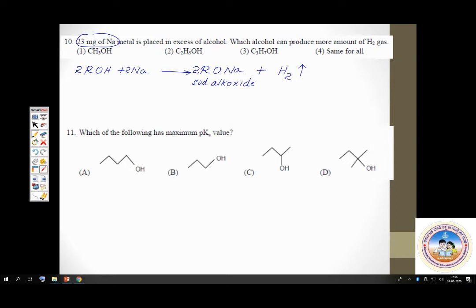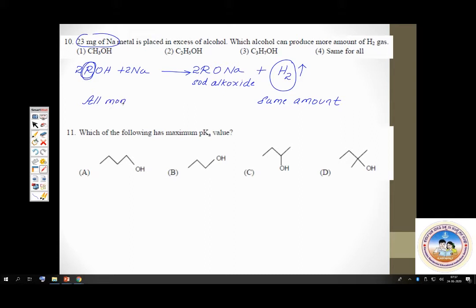Whatever the nature of the R group is — methyl, ethyl, propyl — it always gives the same amount of hydrogen. Because whatever R group is in the alcohol, the same R group comes in alkoxide. So whether you take methanol, ethanol, or propanol, as long as it is a monohydric alcohol, all monohydric alcohols liberate the same amount of hydrogen irrespective of their R group.